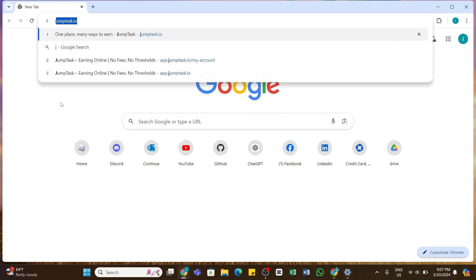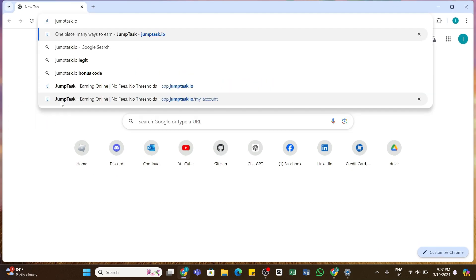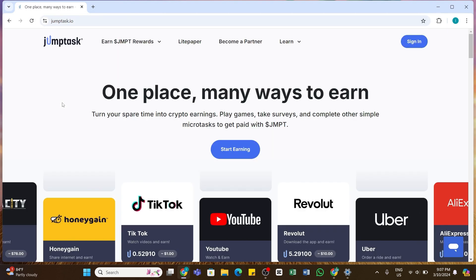This is the official website of JumpTask. Once you have entered this URL, now press the enter button to search for it. Within a while you'll be taken to this page. Here at the top right you'll be able to see the sign in button.